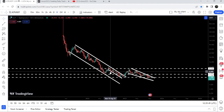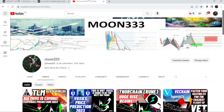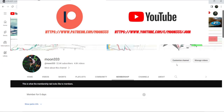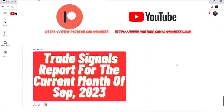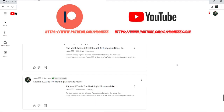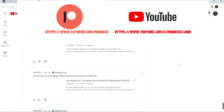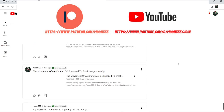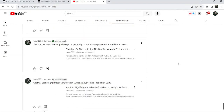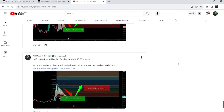Before starting this analysis, if you're not subscribed to my channel then do subscribe. For more trading signals you can also join me and support me as a YouTube member or as a Patreon member, where I'm sharing different trading signals. You can find a link to join in the video's description. Let's start the analysis.